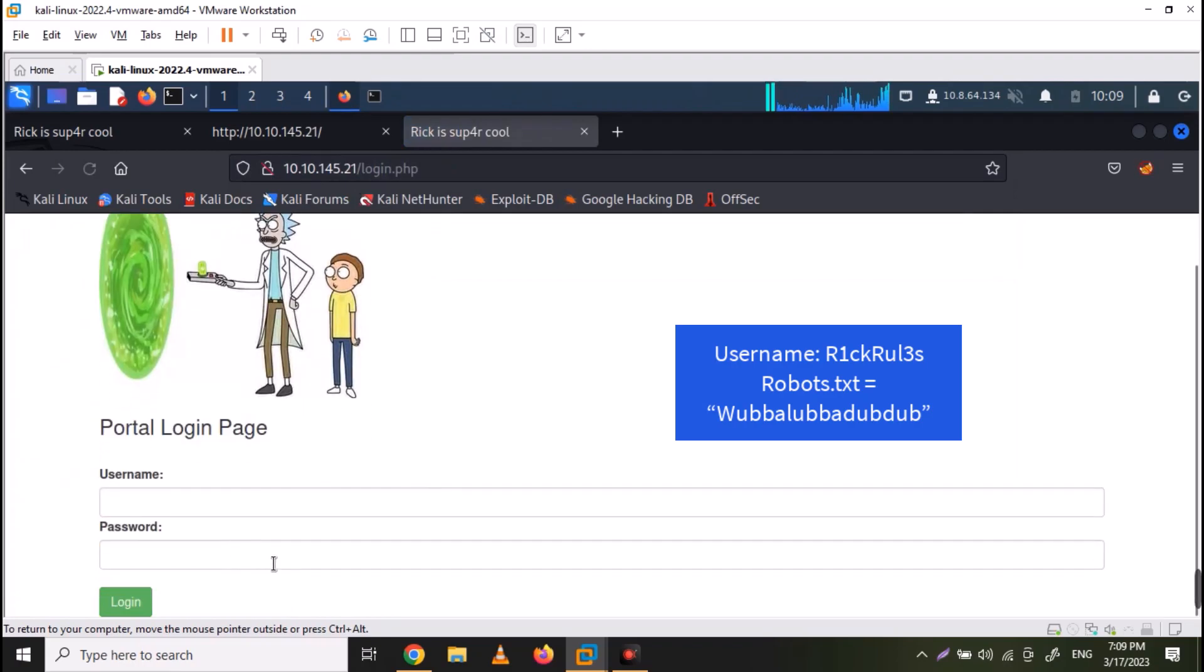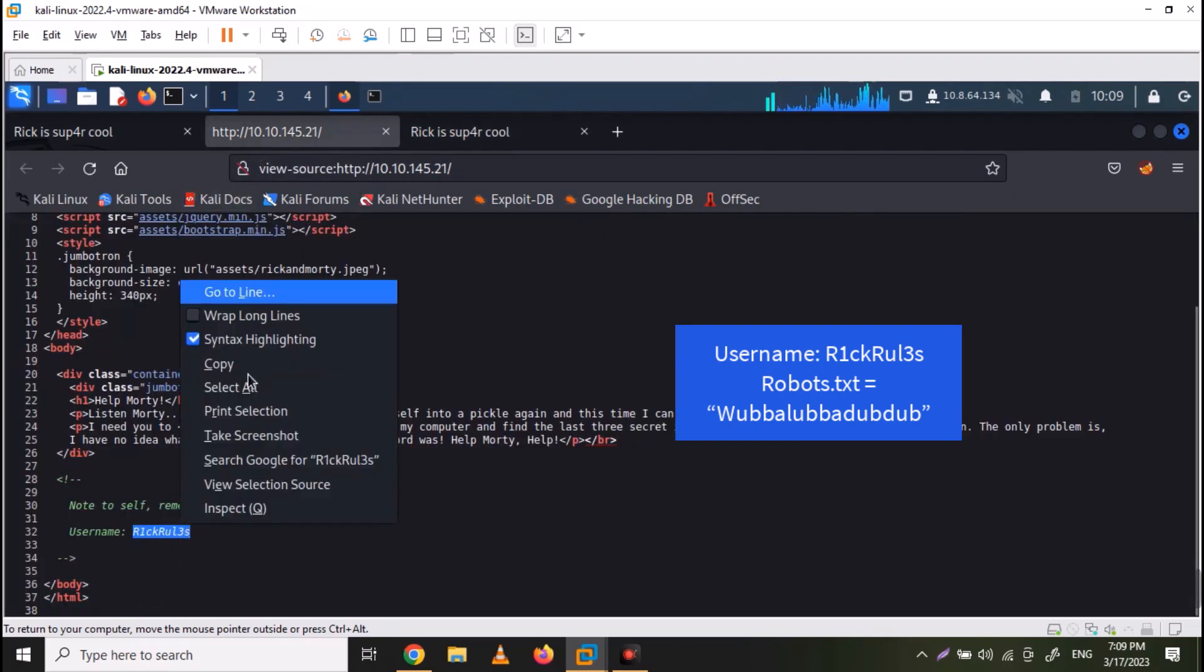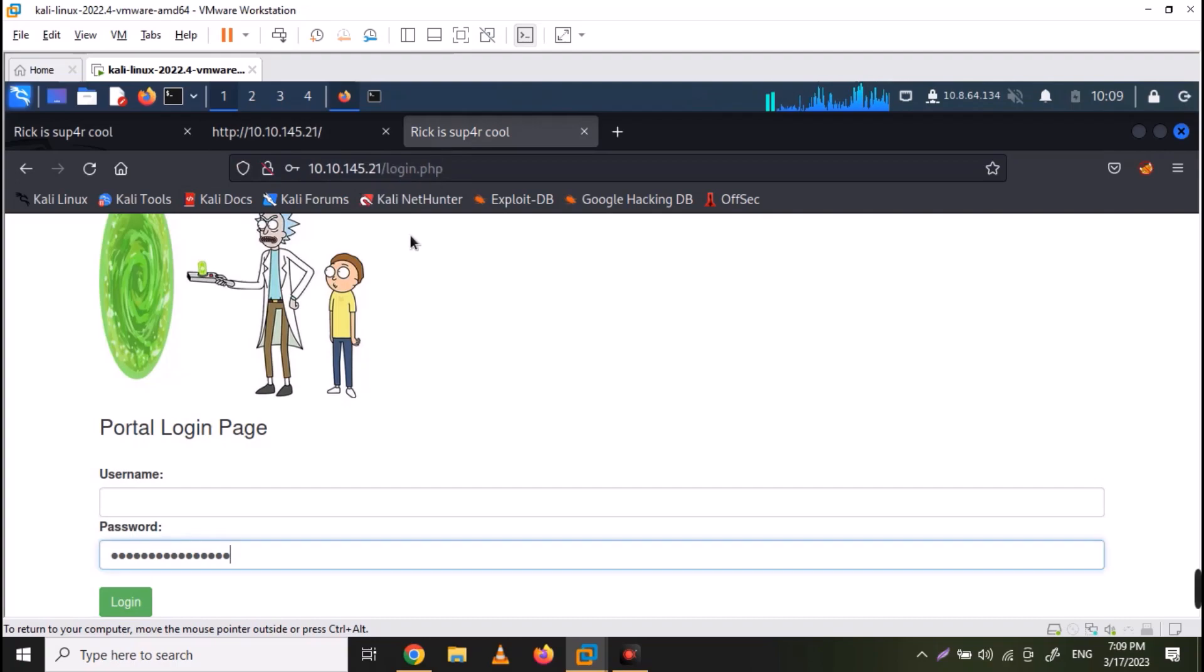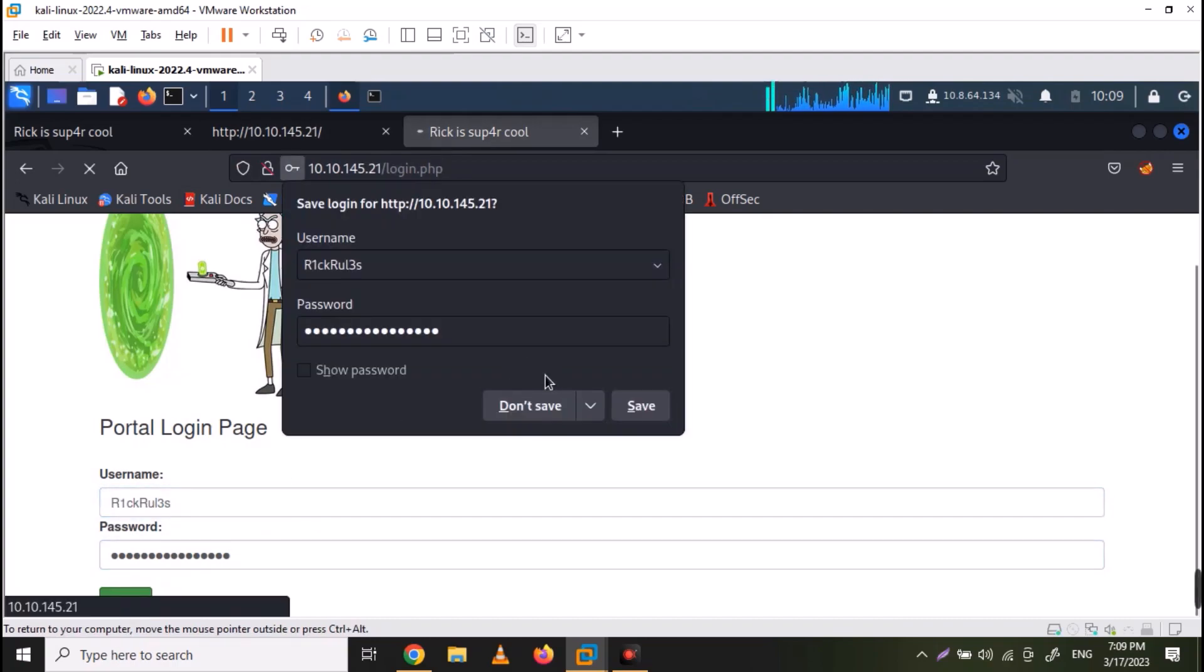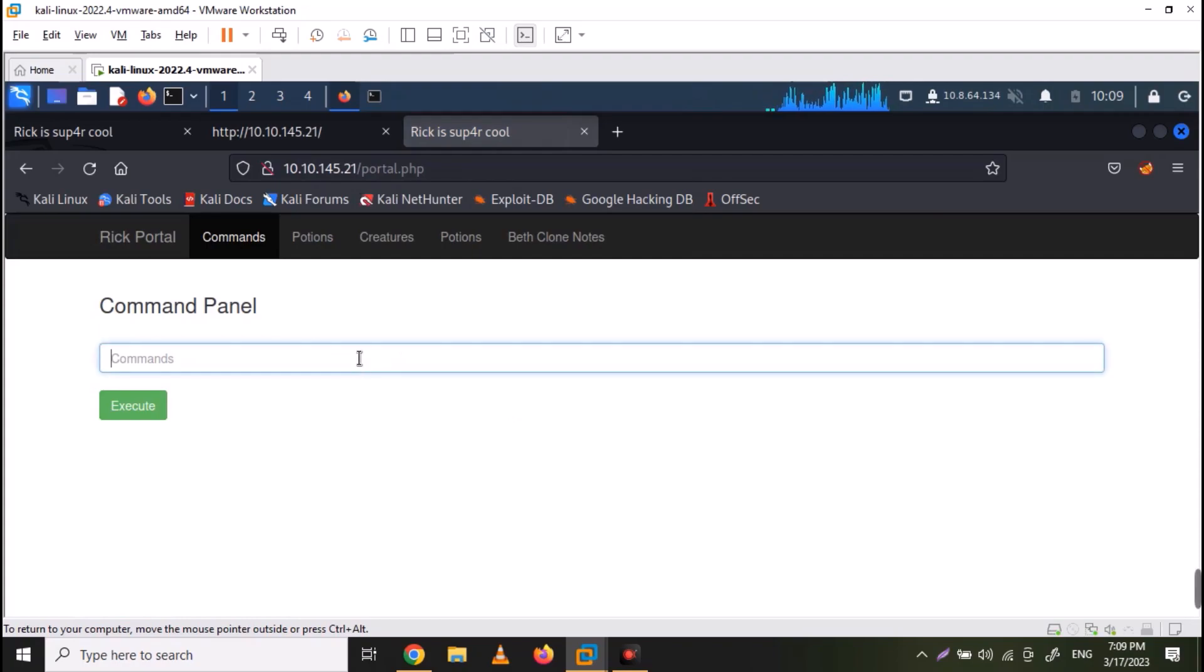Use the same username and password that you have found earlier to login. And we have a command panel here. So we can execute any command here.